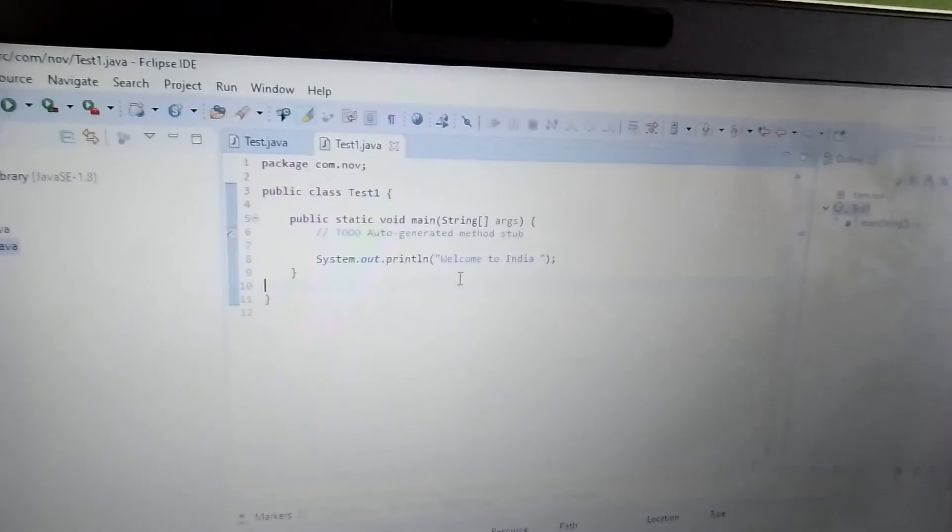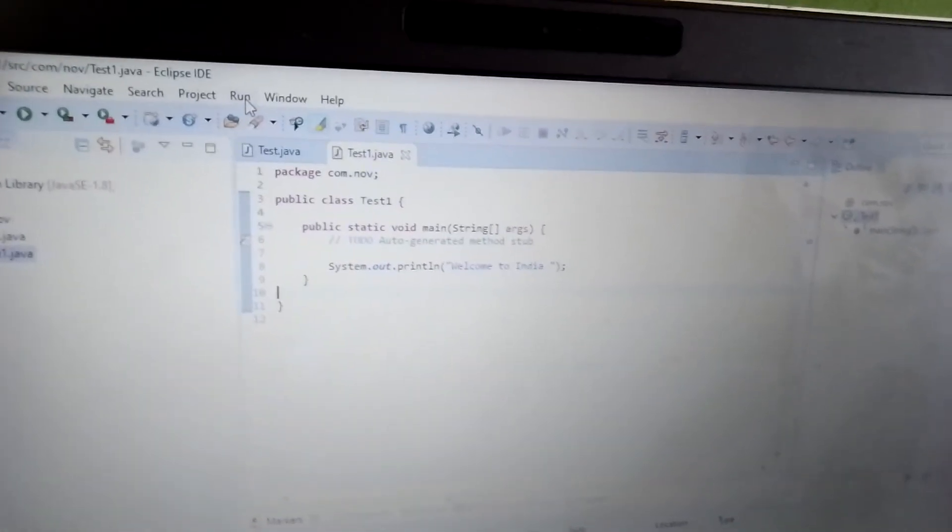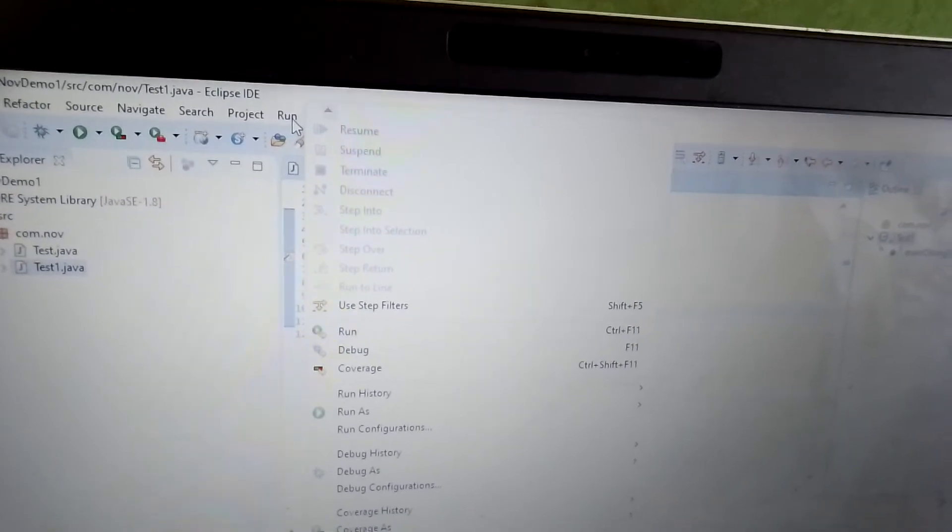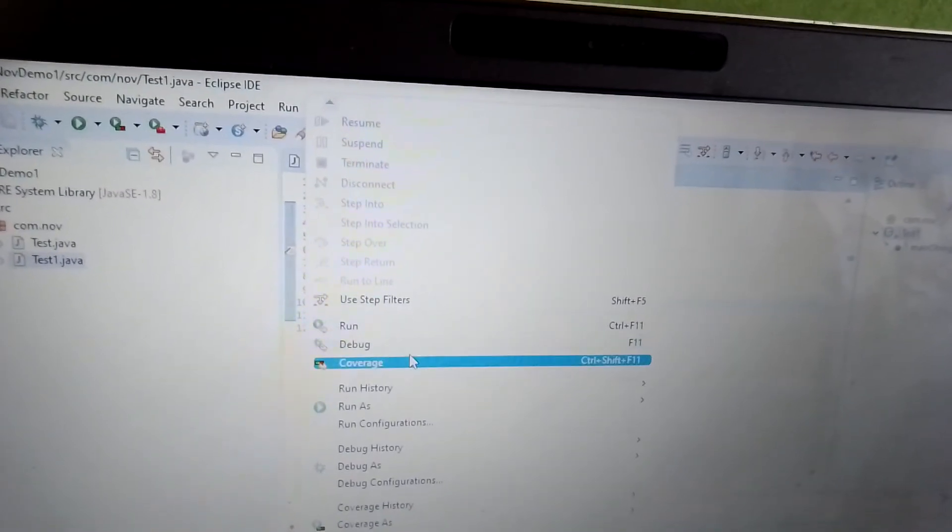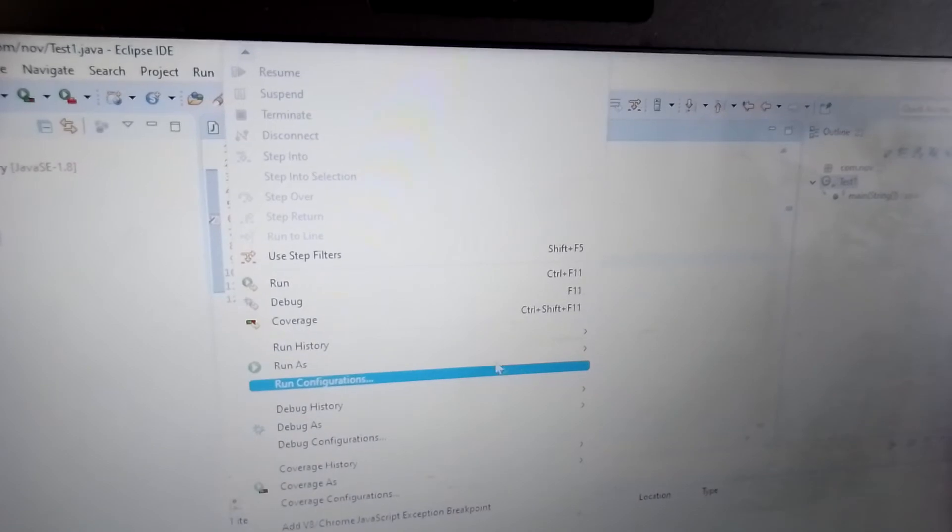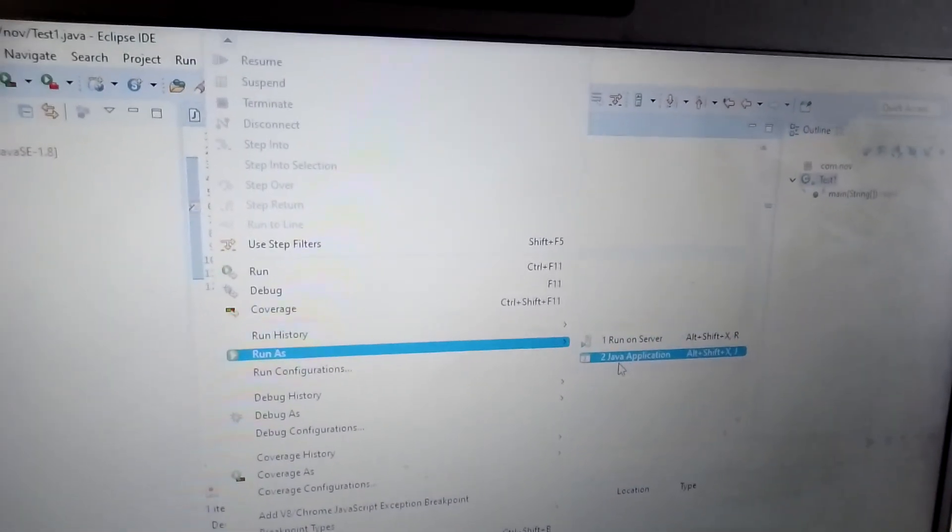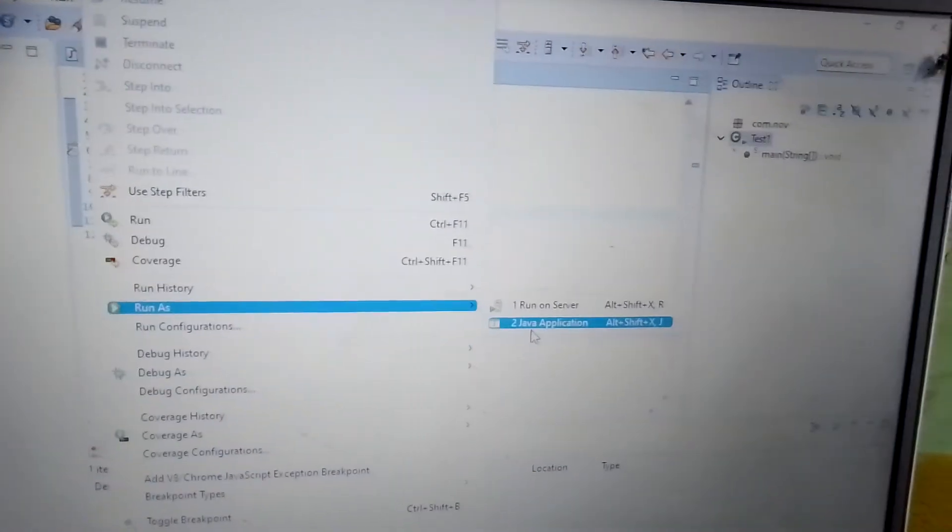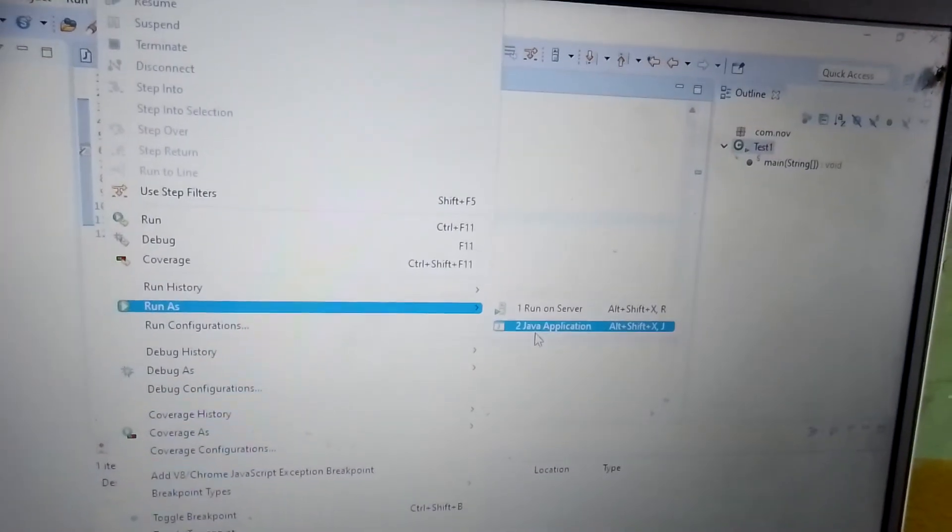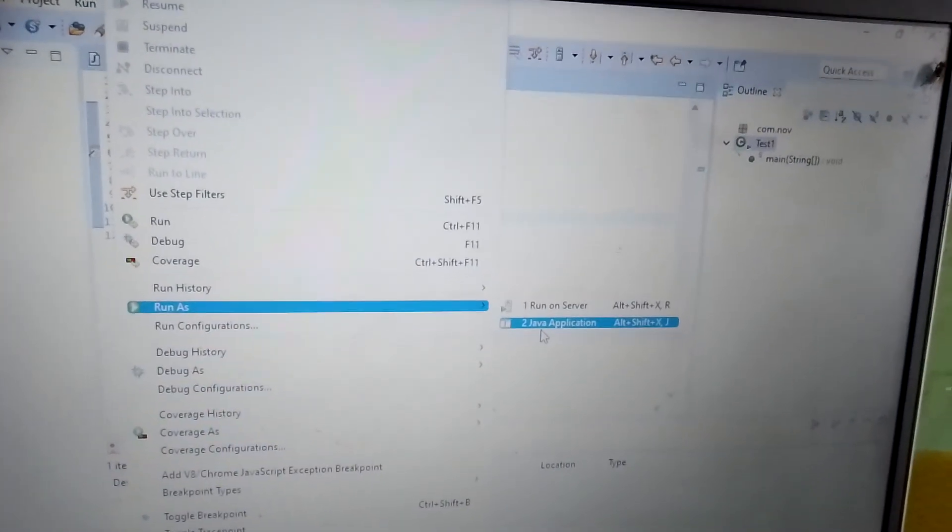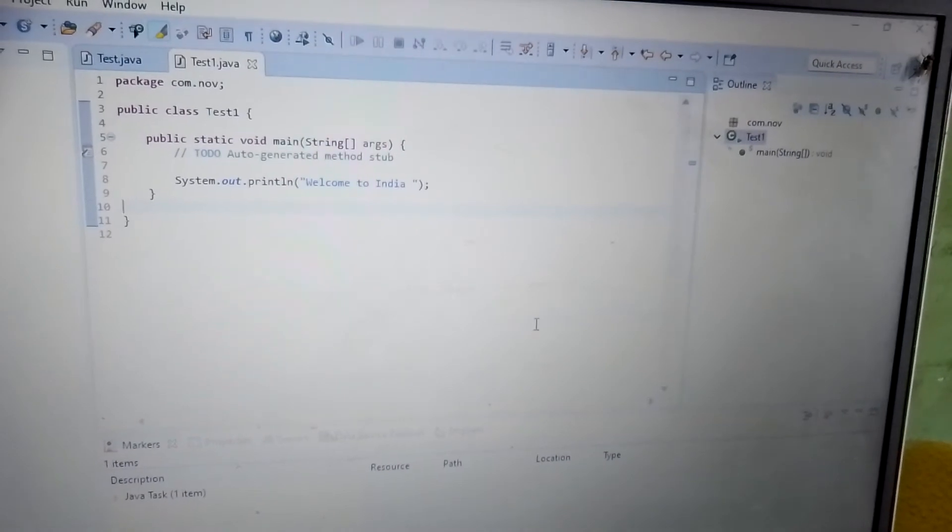How do we want to run? There is a Run bar, within that main menu there is Run. Within that Run we have to select Run As. It will ask Run As - there are two options, Run on Server or Run on Java Application. Because we are planning to implement a standard application, Java Application is enough for us.